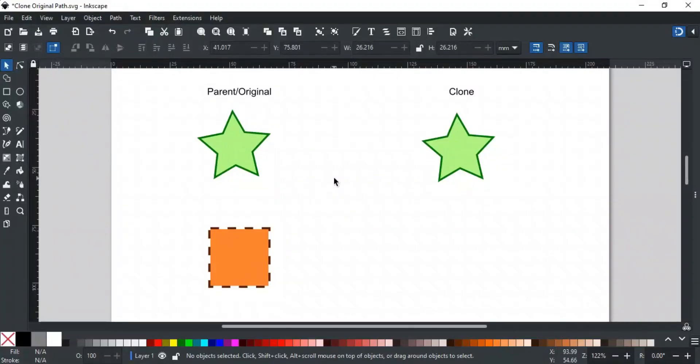Good day everyone. Welcome to Learn with MN. In this video, we will discuss another clone-related topic in Inkscape called Clone Original Path.